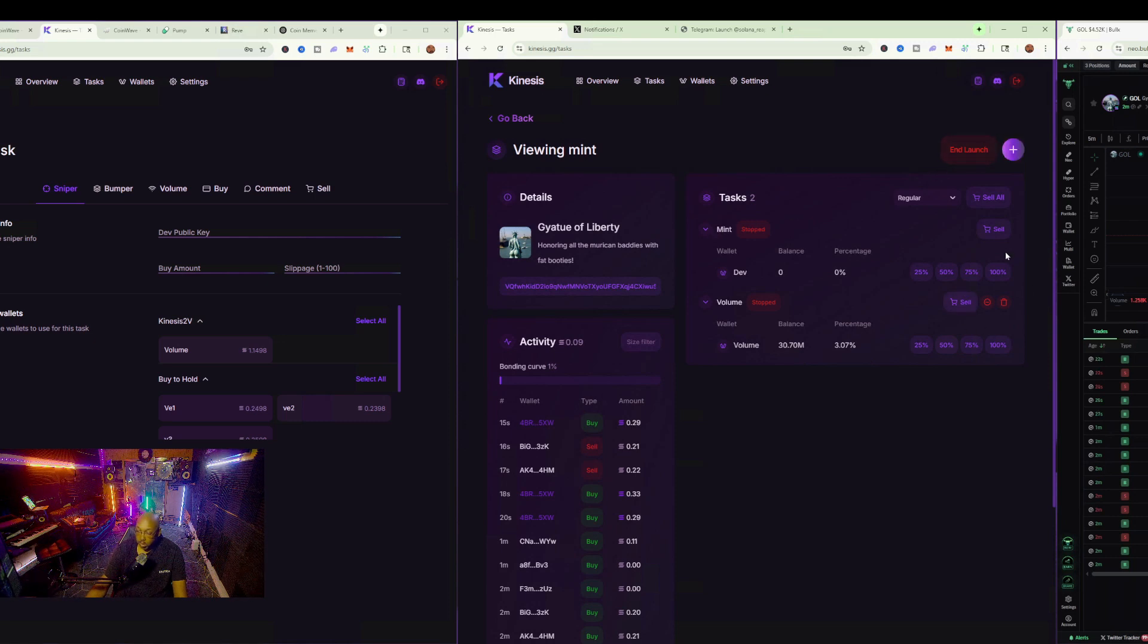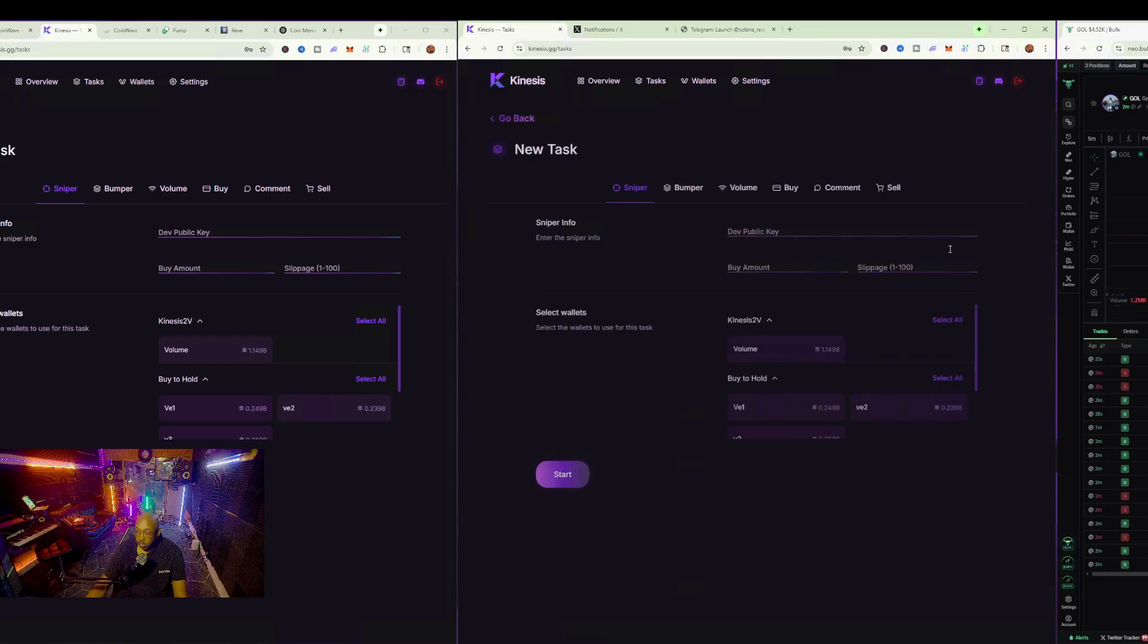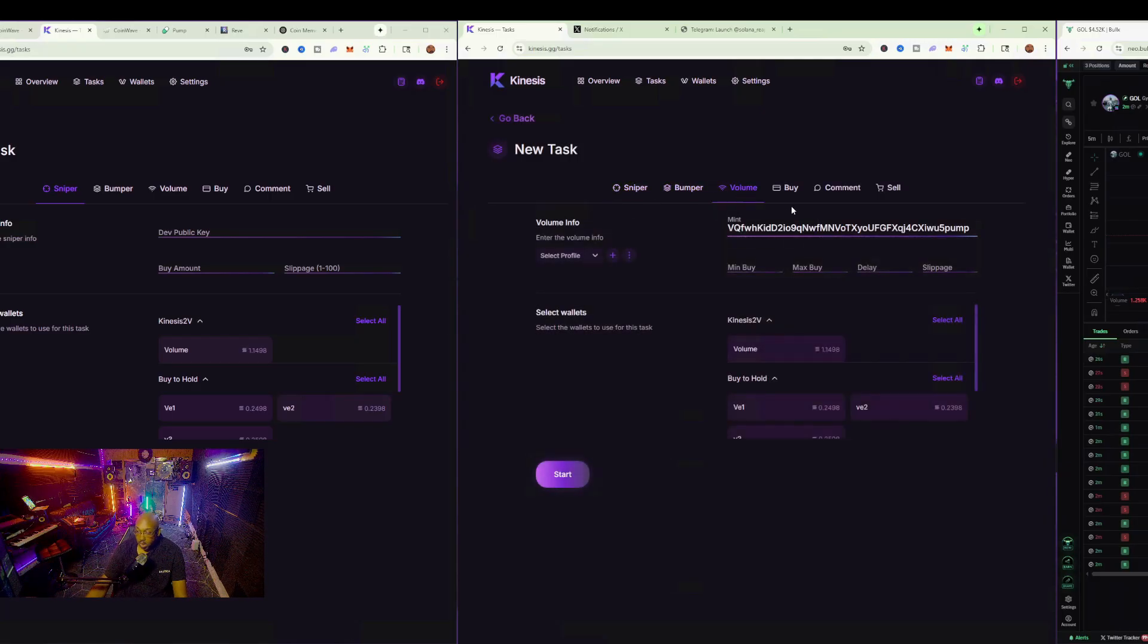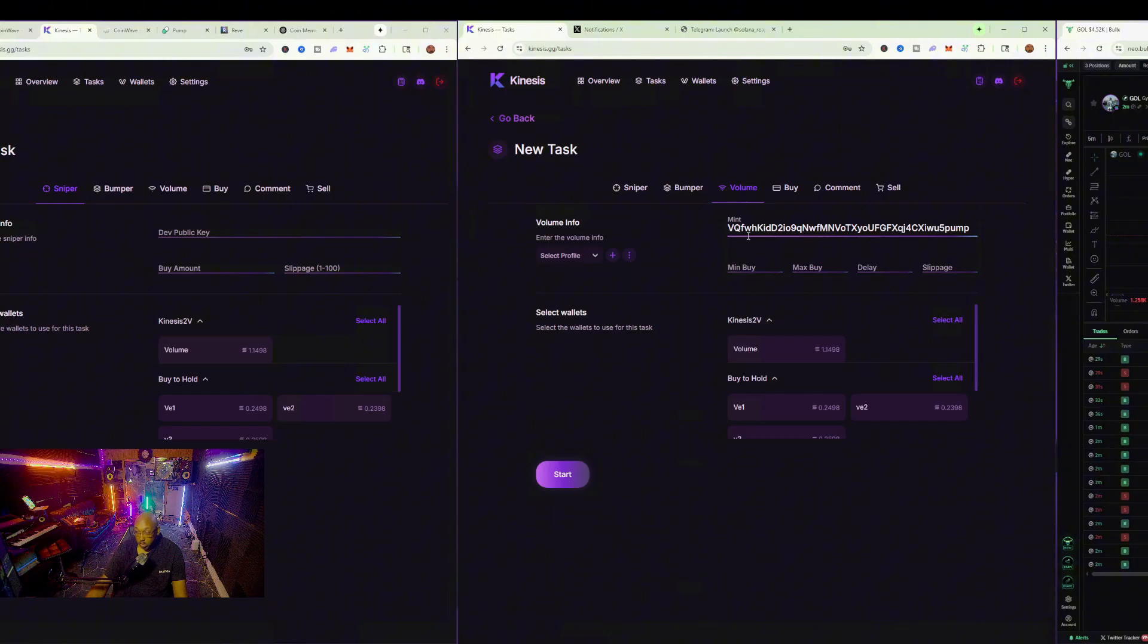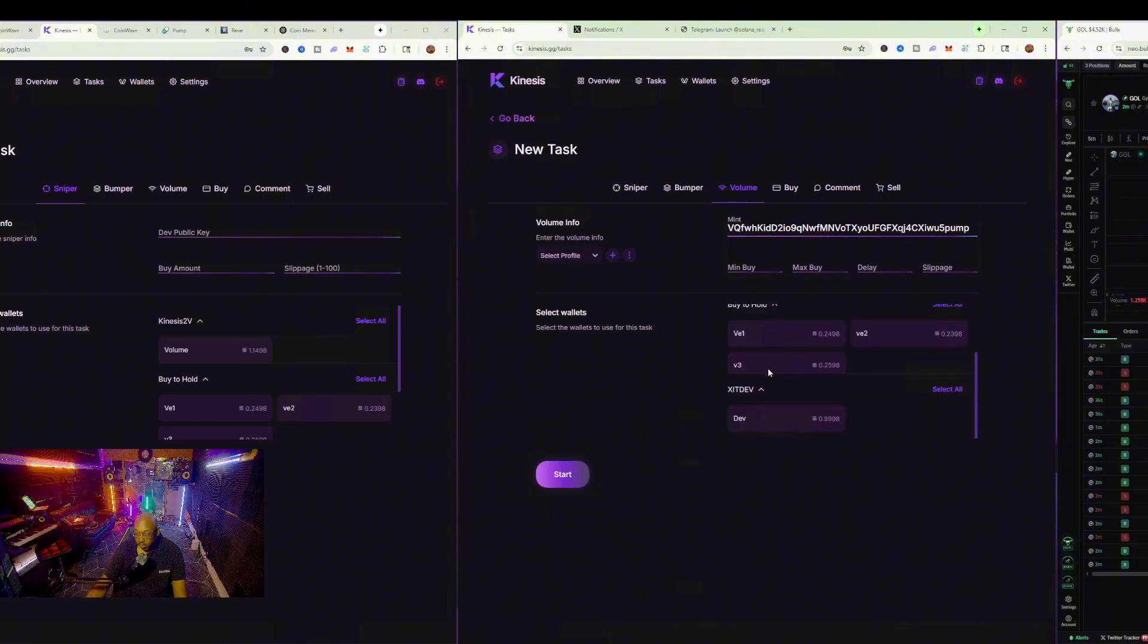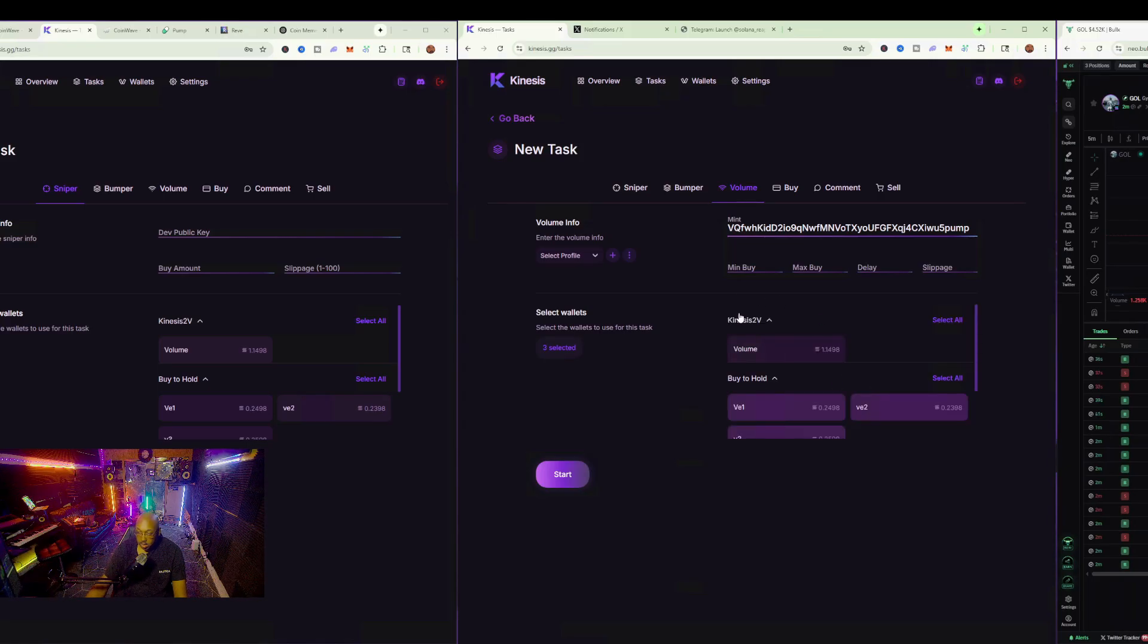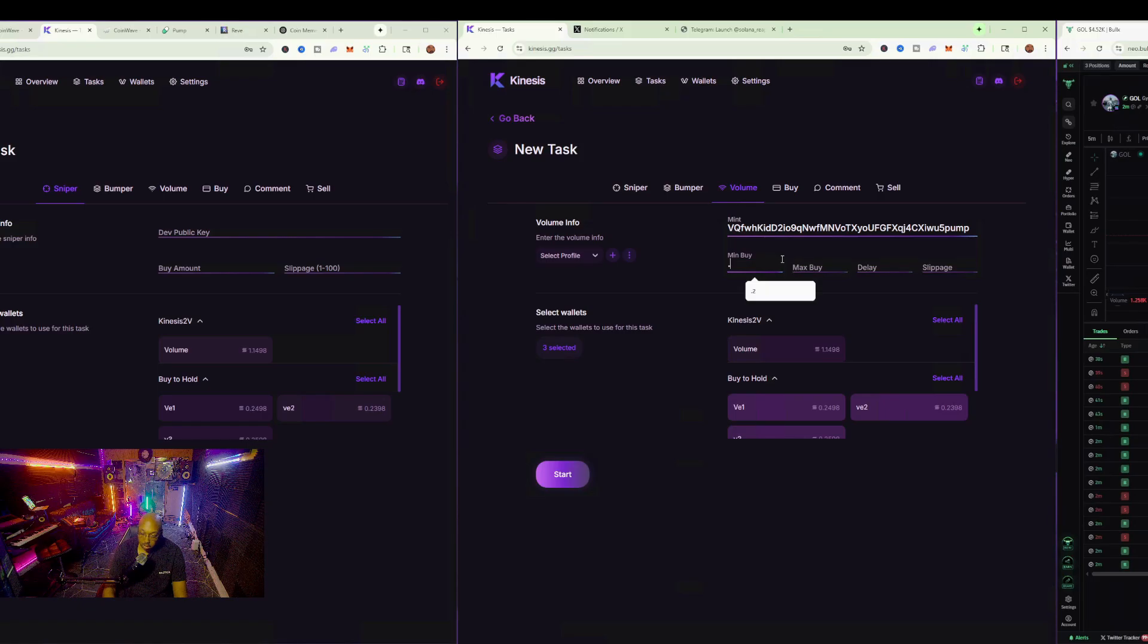Now, if we wanted to do more, we can also hit plus. We can go back into the volume, and we can set up our volume task for a completely different sector. I have 0.25 in each of these wallets.